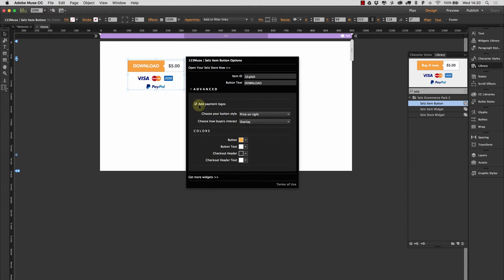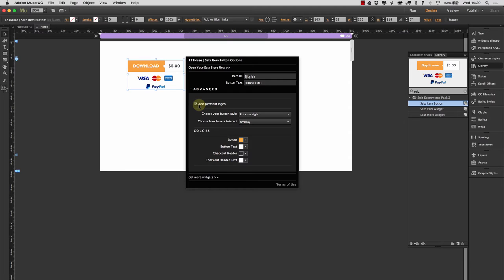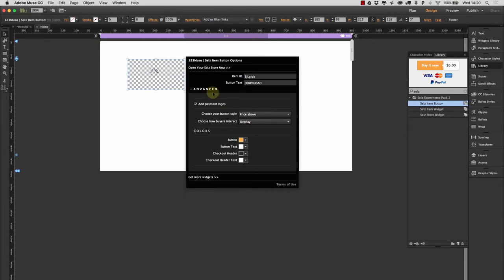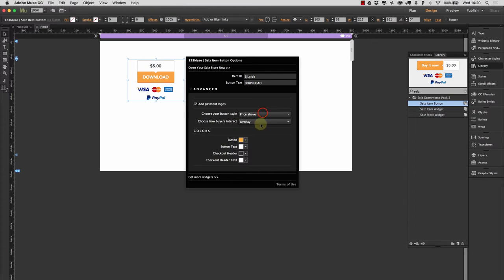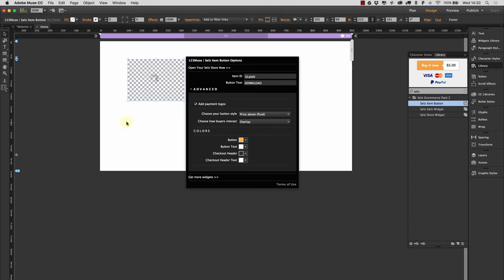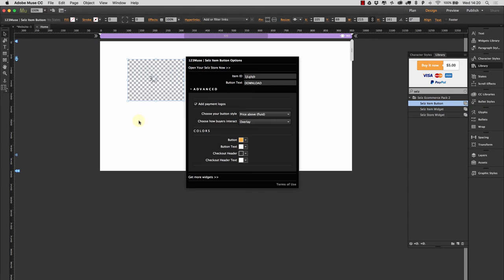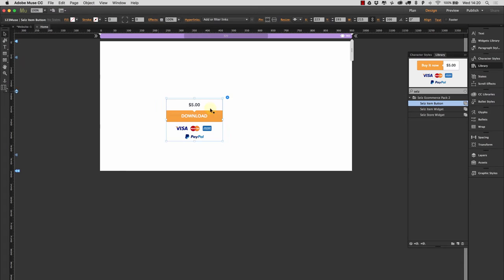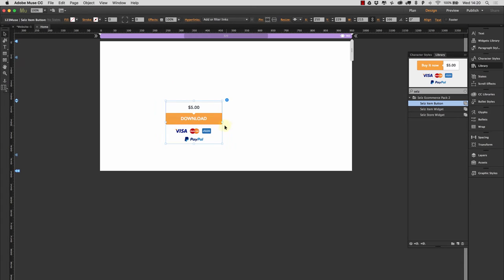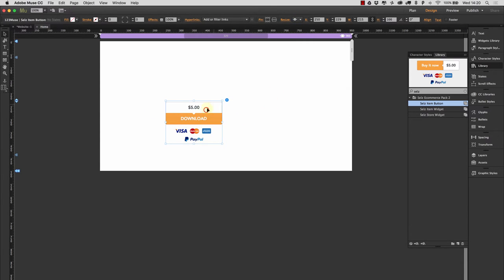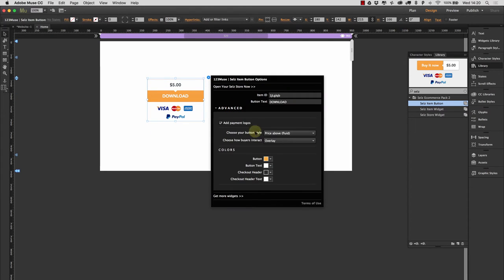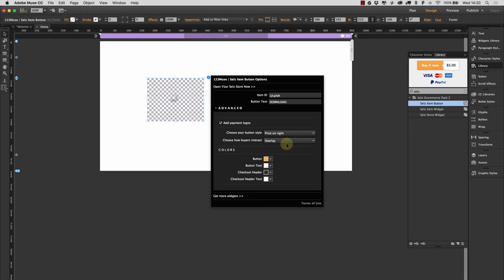Now in the advanced options, we can switch the payment logos on and off. The payment logos though do help with people trusting you, seeing you as a trusted store. So it's a good idea to leave those on, but you can switch those off. And we can also change where the price goes. We could have the price above, we could have it to the right. And we can also price it above and then make the widget fluid. So if we wanted this to be a full width widget, we could do that. And then we could use our built-in Muse responsive width to control the width of that when the page changes its size.